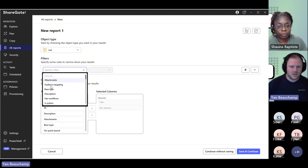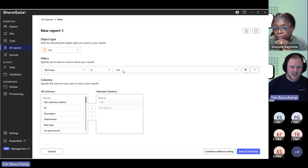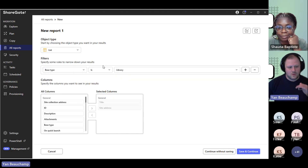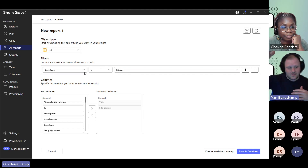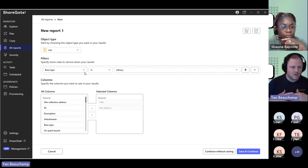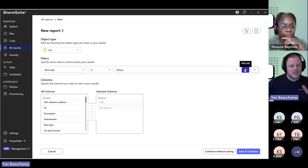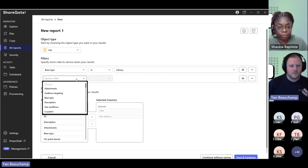For instance, you have the option here under filters to use a base type of library. This allows you to run a report against a whole site and then gives you a breakdown of all the different libraries that would actually be in there. Let's say that we're looking at just libraries that would have a certain version limit.